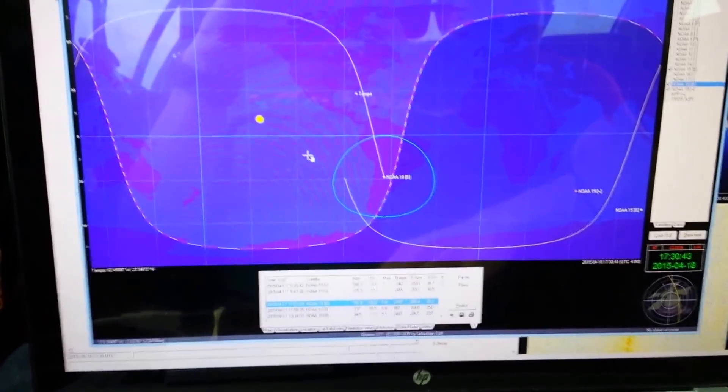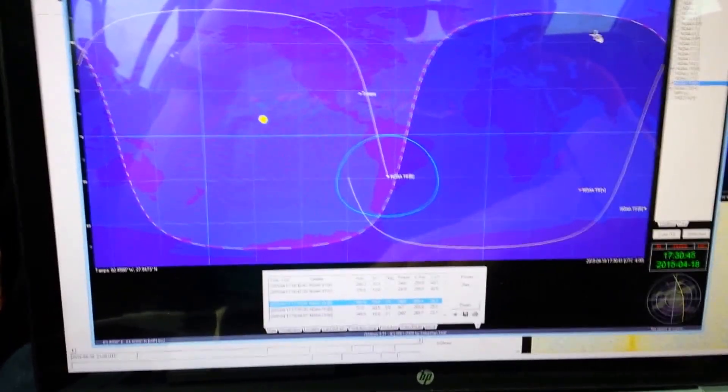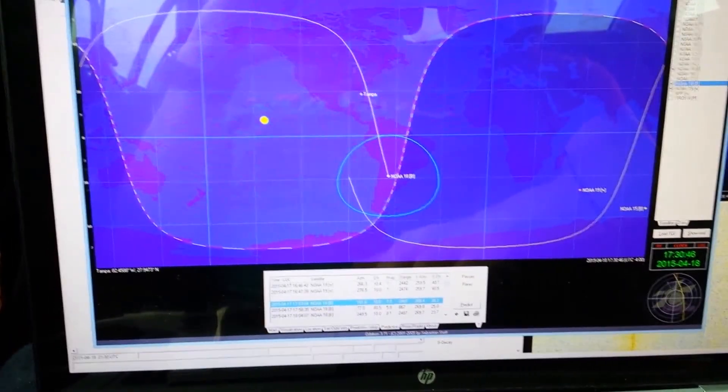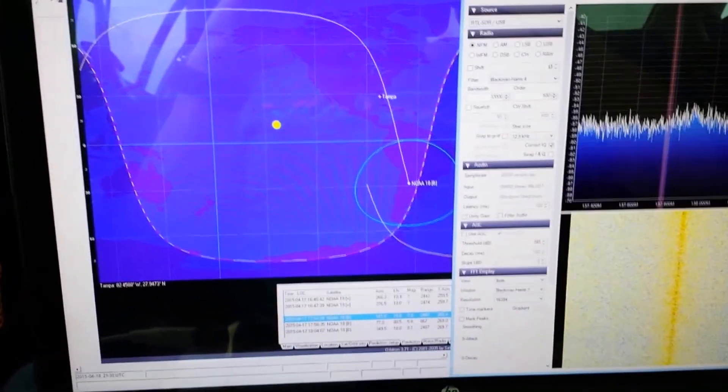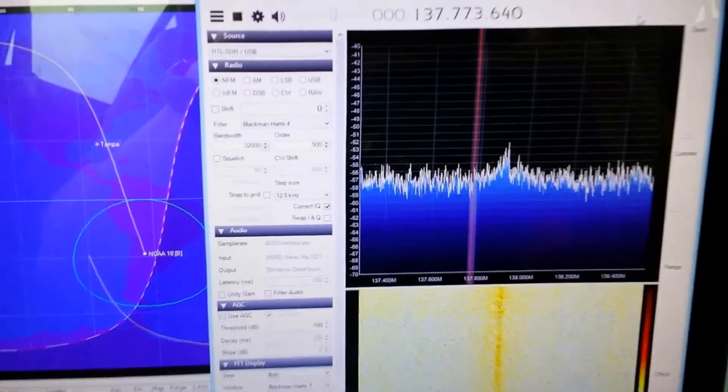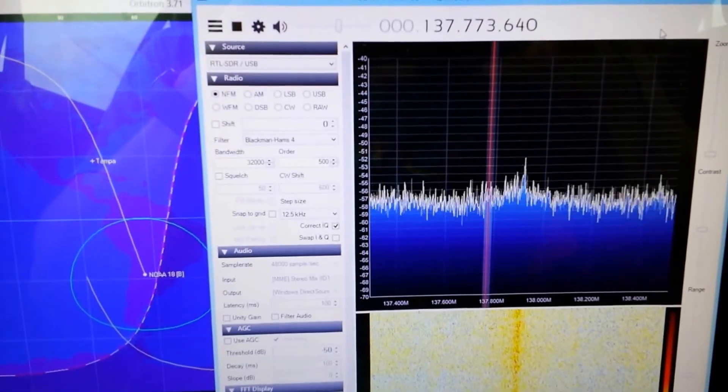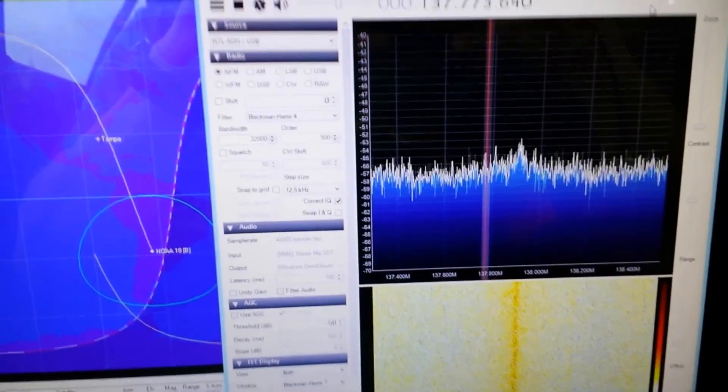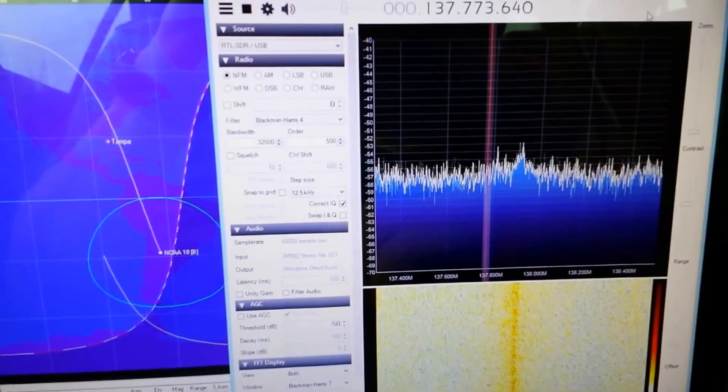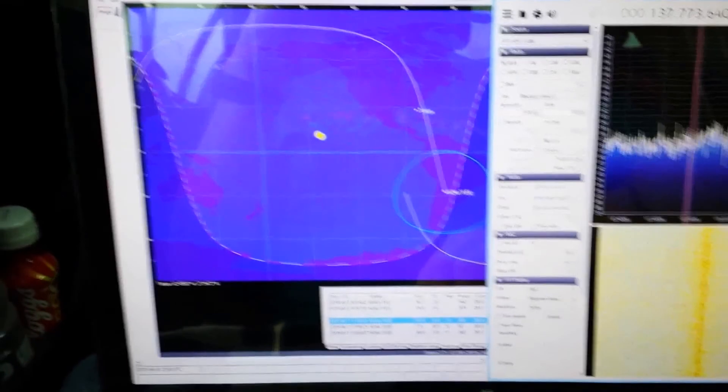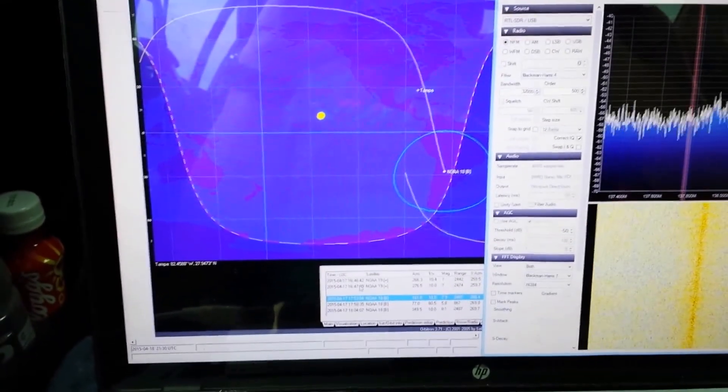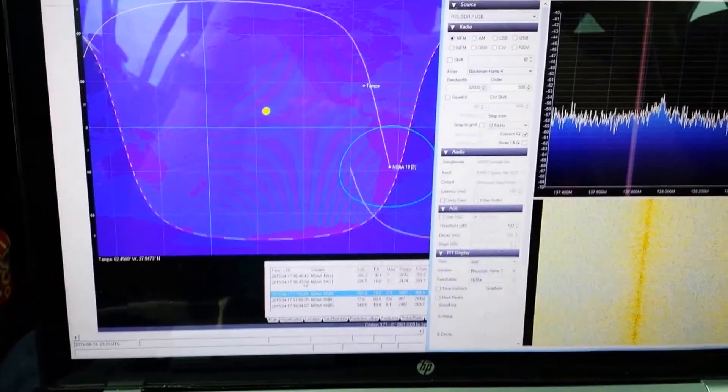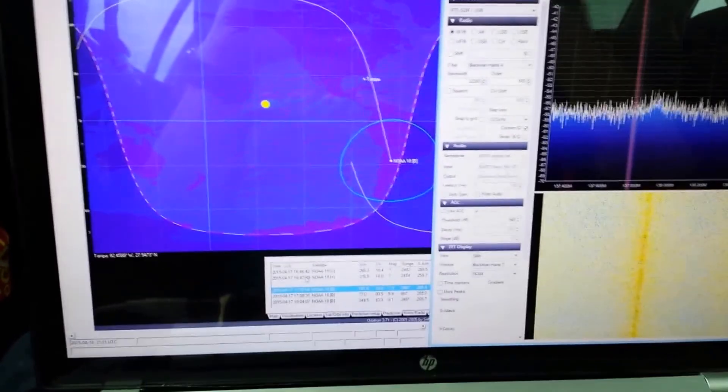This weather satellite transmits images which we can receive with our software-defined radio program. Once the signal has been received in the software, we can open it with another program and extract the images out of the digital data, which is the RF signal after it's been processed.